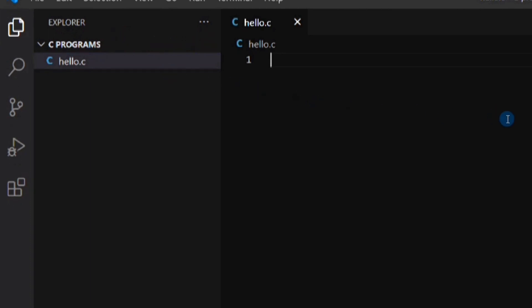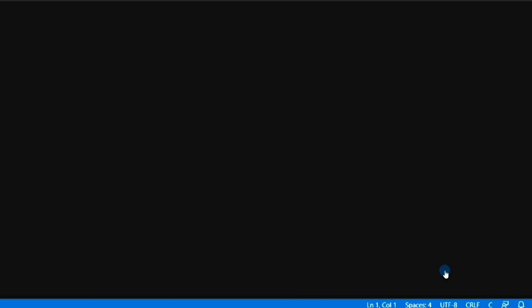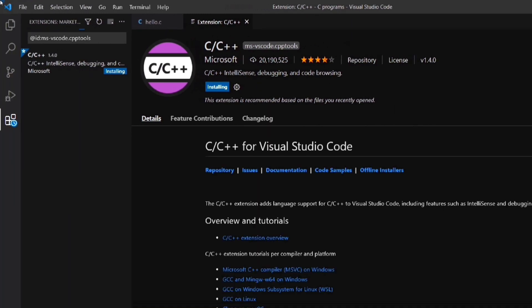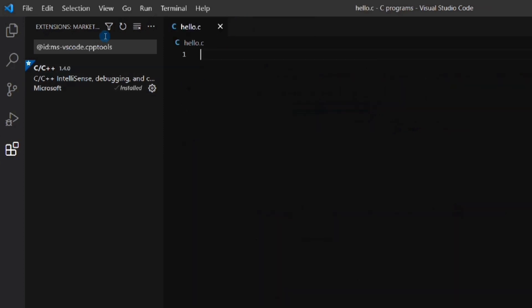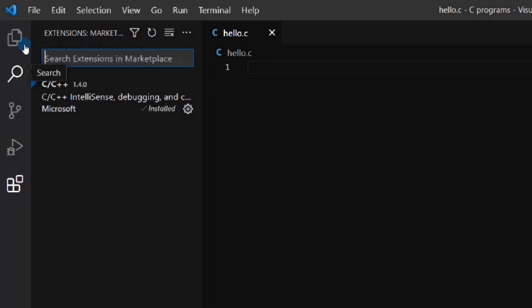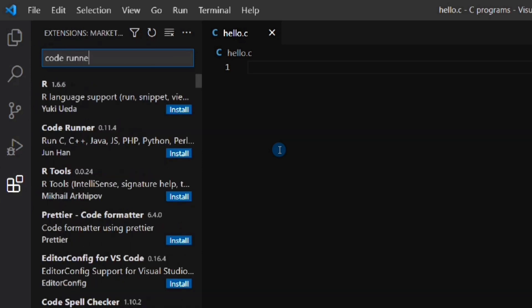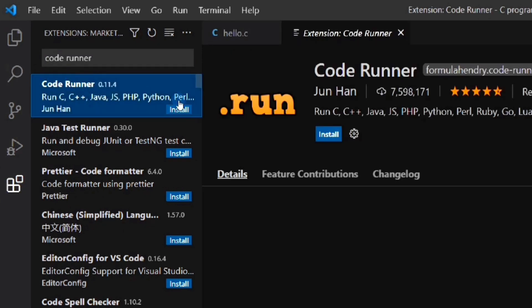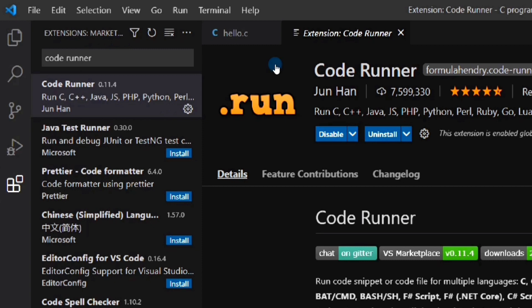VS Code has recommended to install some extensions for C, so let's click Install. The C/C++ extension has been installed and we can close this tab. Now in order to run a C program we will need one more extension — that is Code Runner. So let's install the Code Runner extension also. The Code Runner extension has been installed.